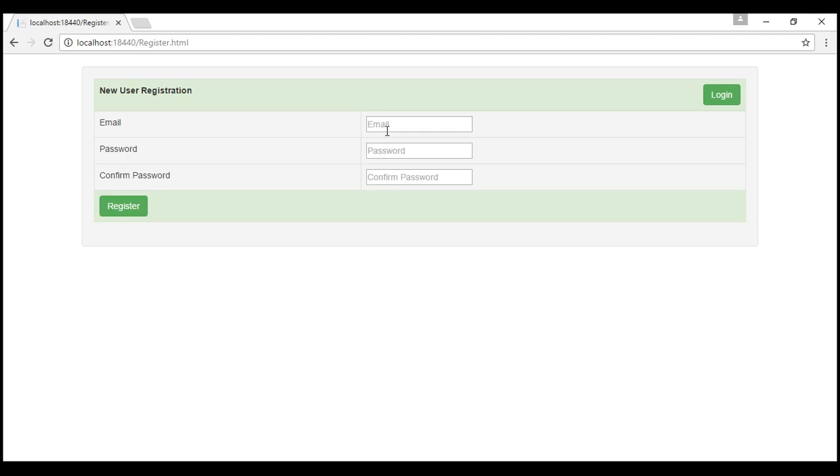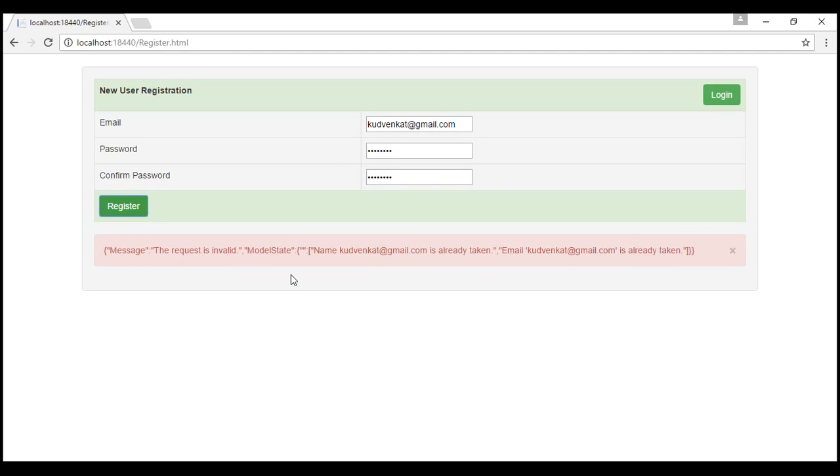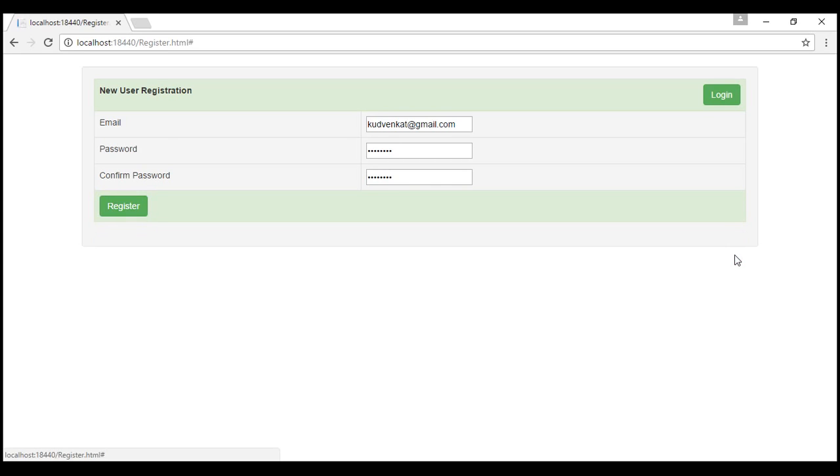Now let's try to register using this email address, goodvenkert at gmail.com. Let's provide a password and confirm password. Let's click the register button. Notice we are getting a validation error. I've already registered using this email address and that's the reason why we are getting this error. Goodvenkert at gmail.com is already taken.